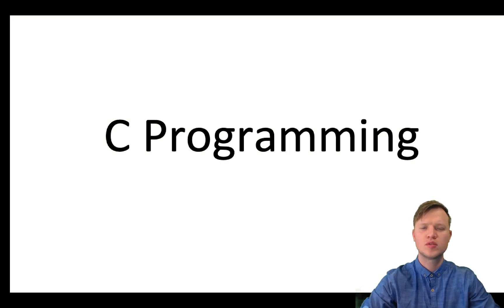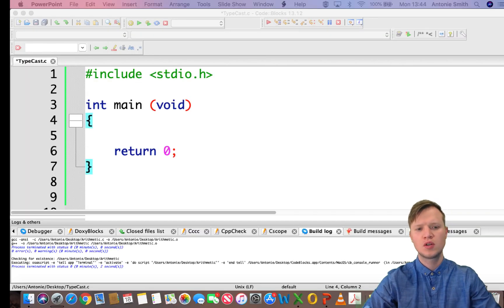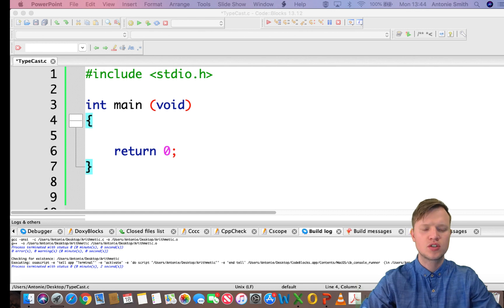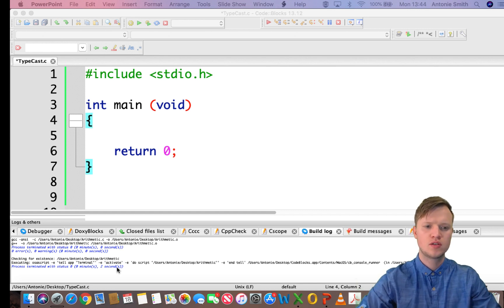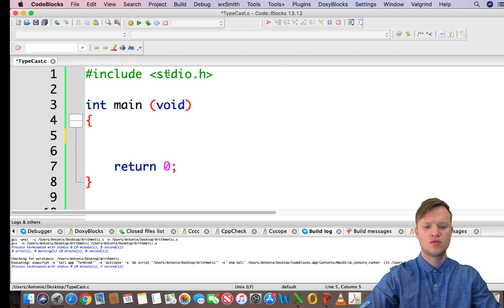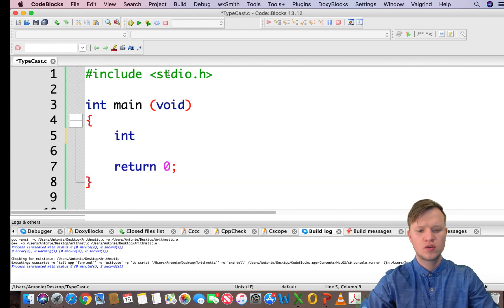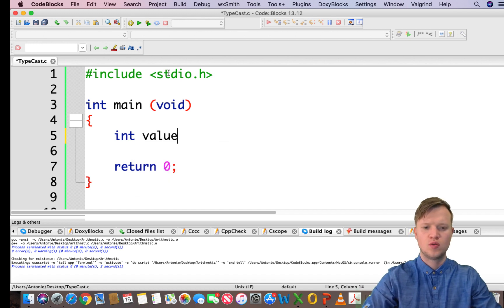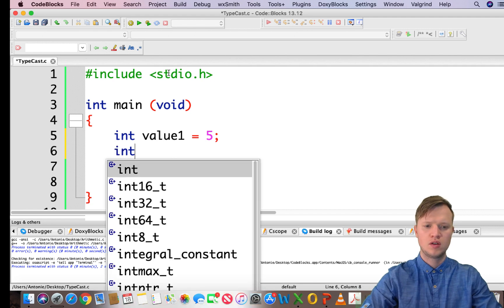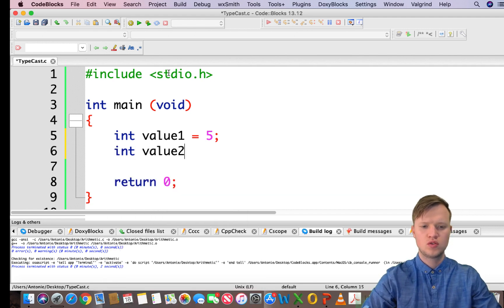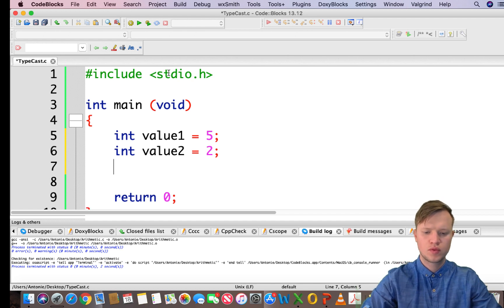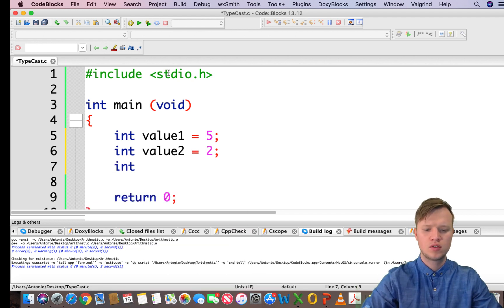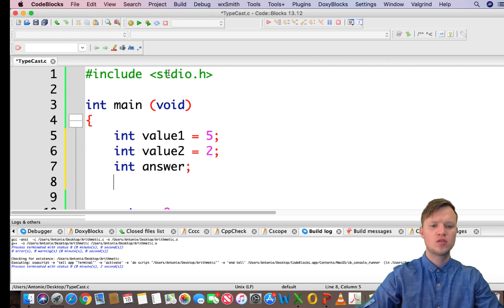Hi and welcome to C programming. In today's class we're going to learn how to typecast variables. Let's consider the basic structure of a C program and we're going to add two variables: int value1 equals 5 and int value2 equals 2, and we're gonna have int answer.